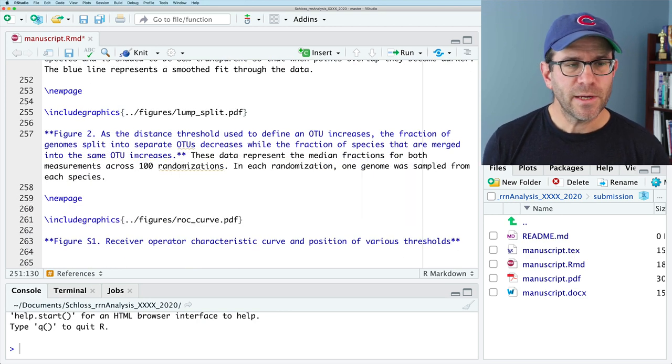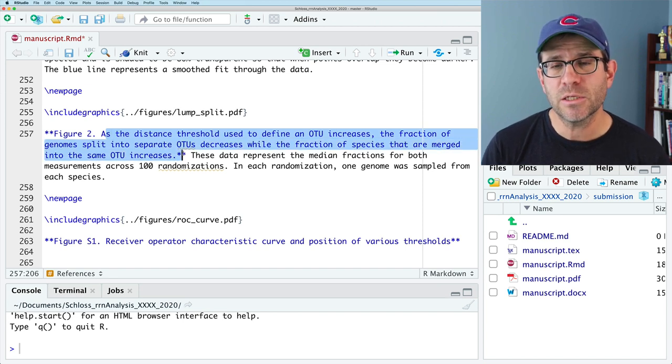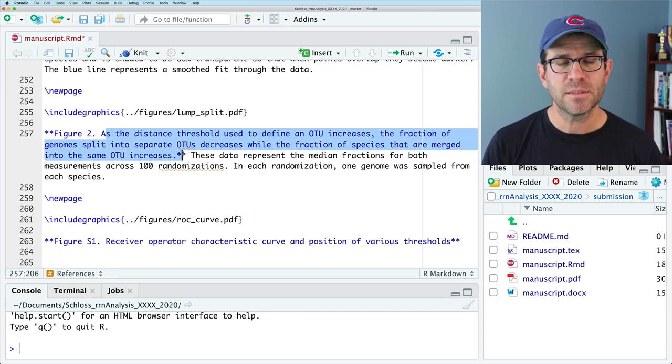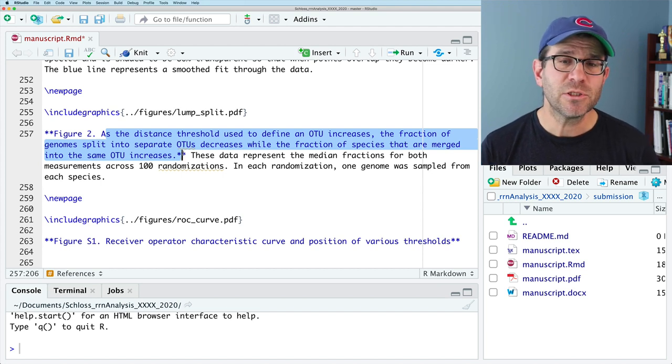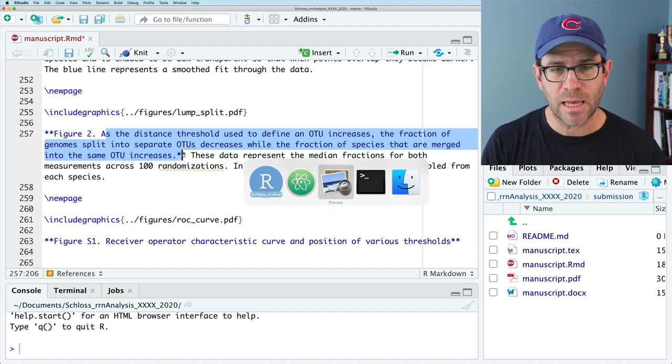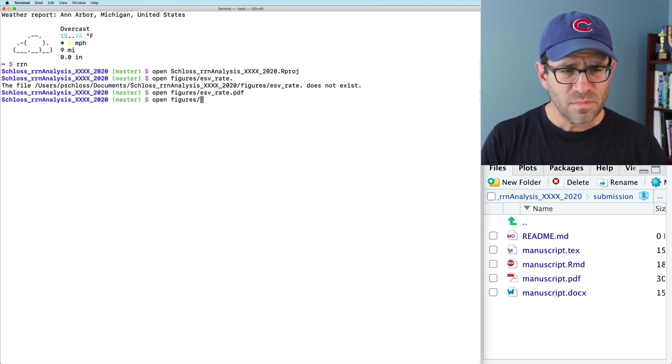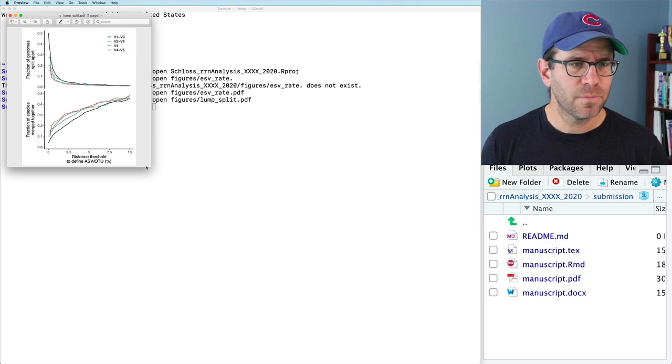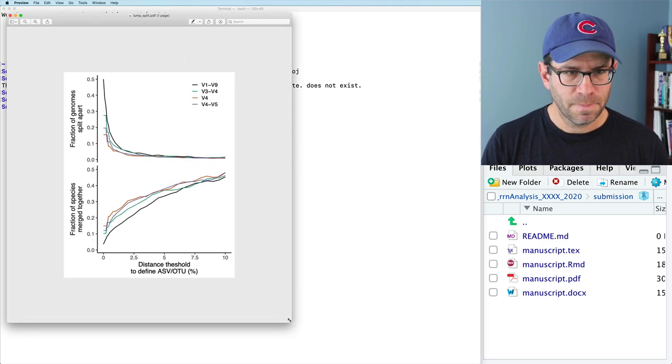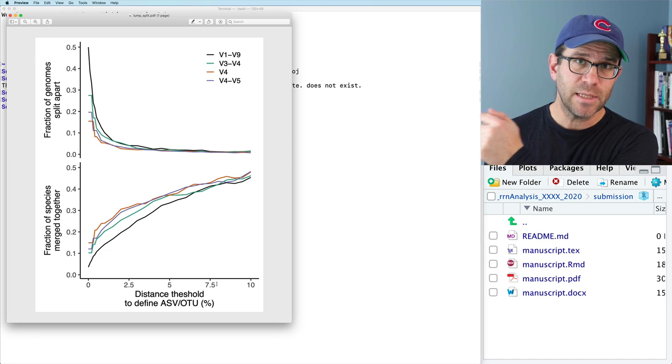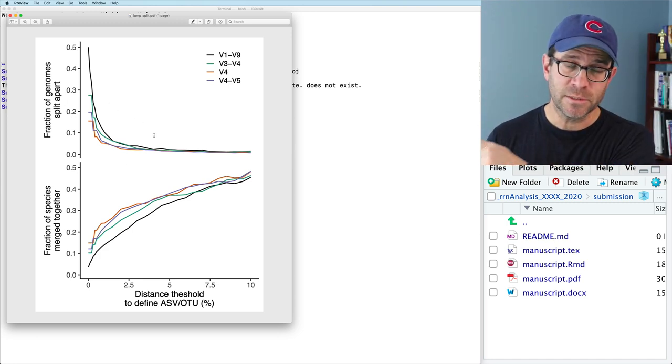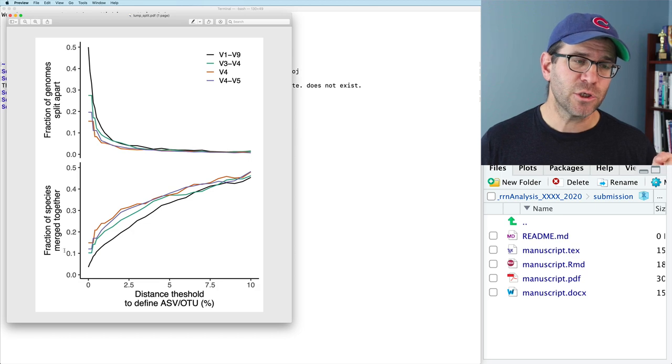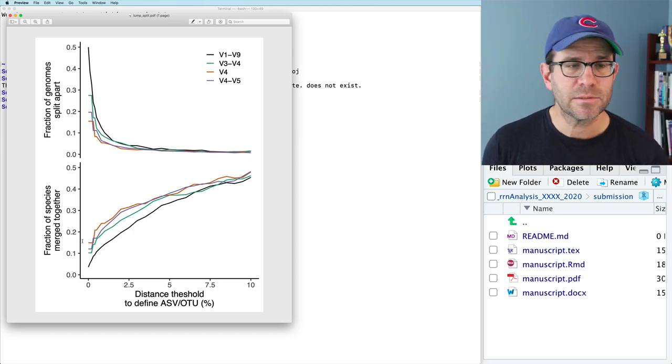For figure two then, as the distance threshold used to define an OTU increases, the fraction of genomes split into separate OTUs decreases while the fraction of species that are merged into the same OTU increases. So let's look at that figure so we know what we're talking about. That was the lump split PDF. So again, as we increase the threshold, as we go across the x-axis, the fraction of genomes that are split apart decreases and the fraction of genomes of species that are merged together increases, right?